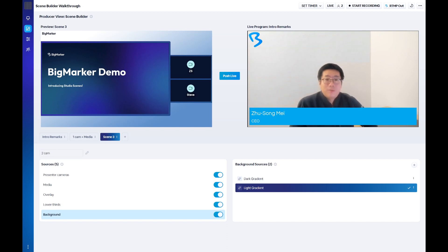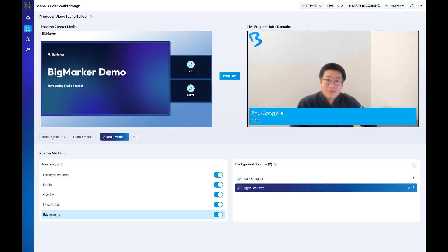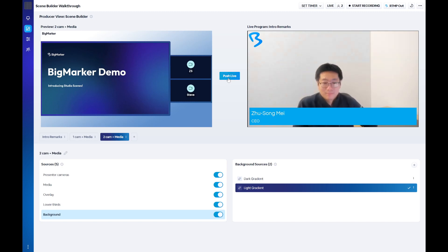Once your scene is complete, you're ready to take it live or save it as a template. To go live, simply push on the button in the center of the scene builder and your attendees will see it.